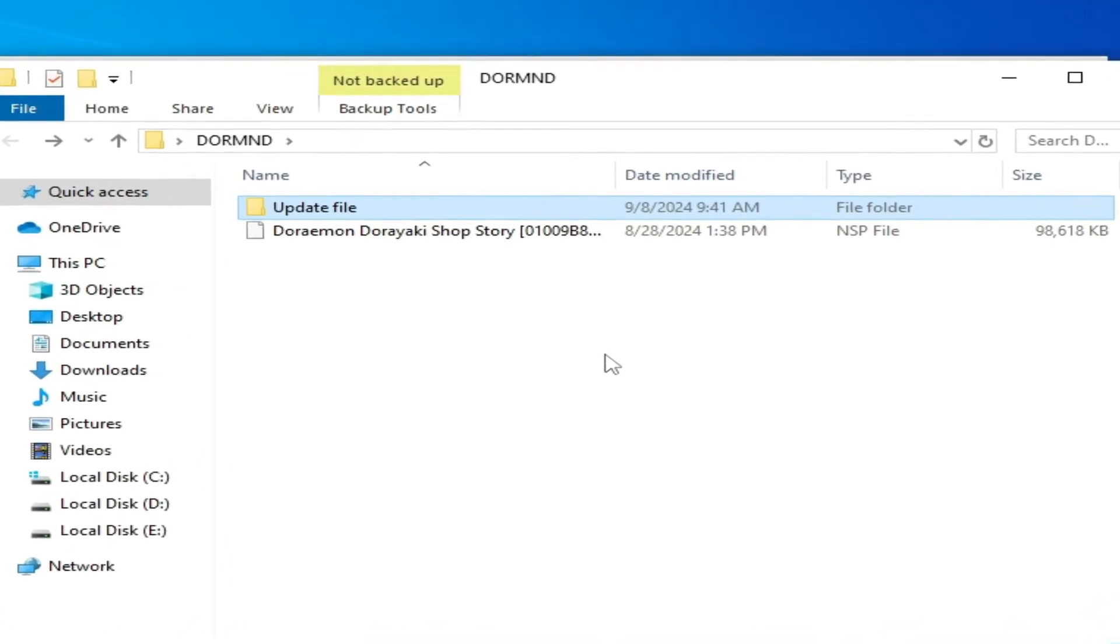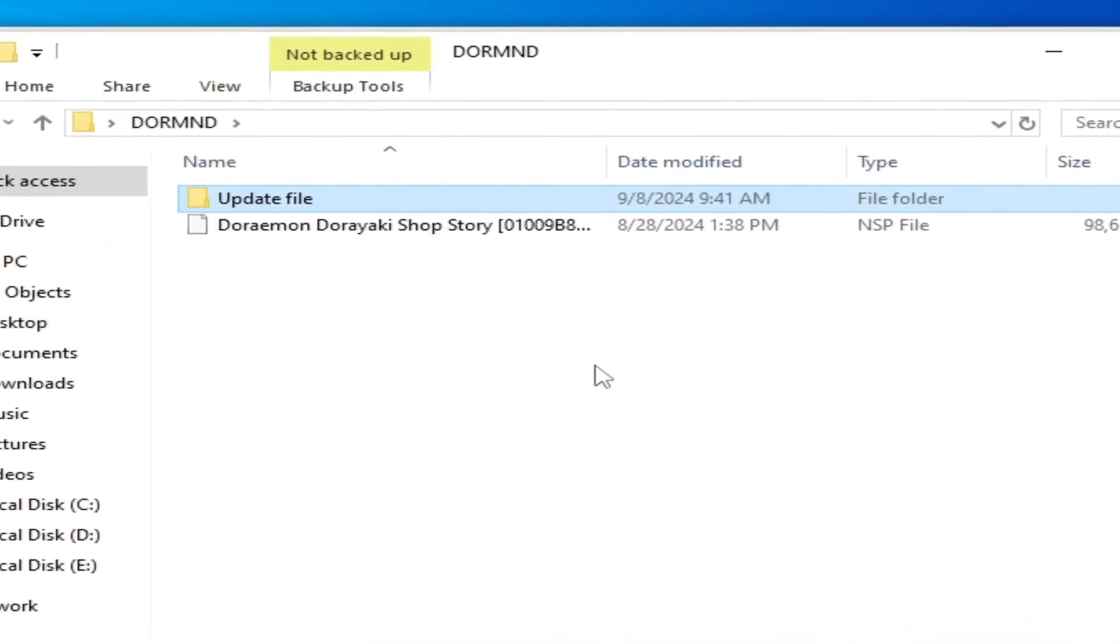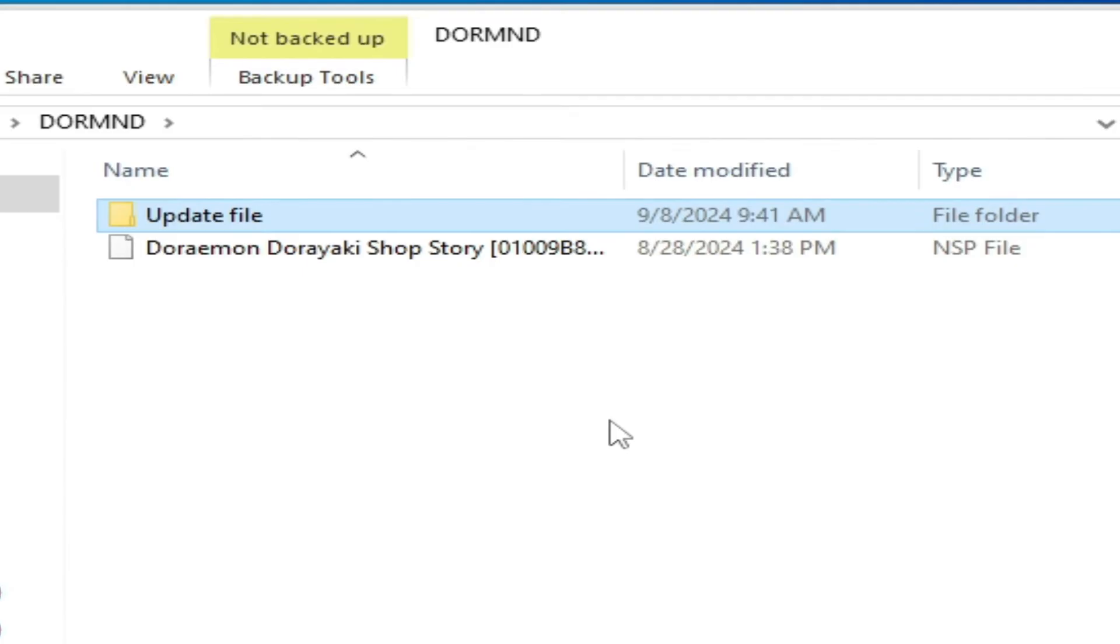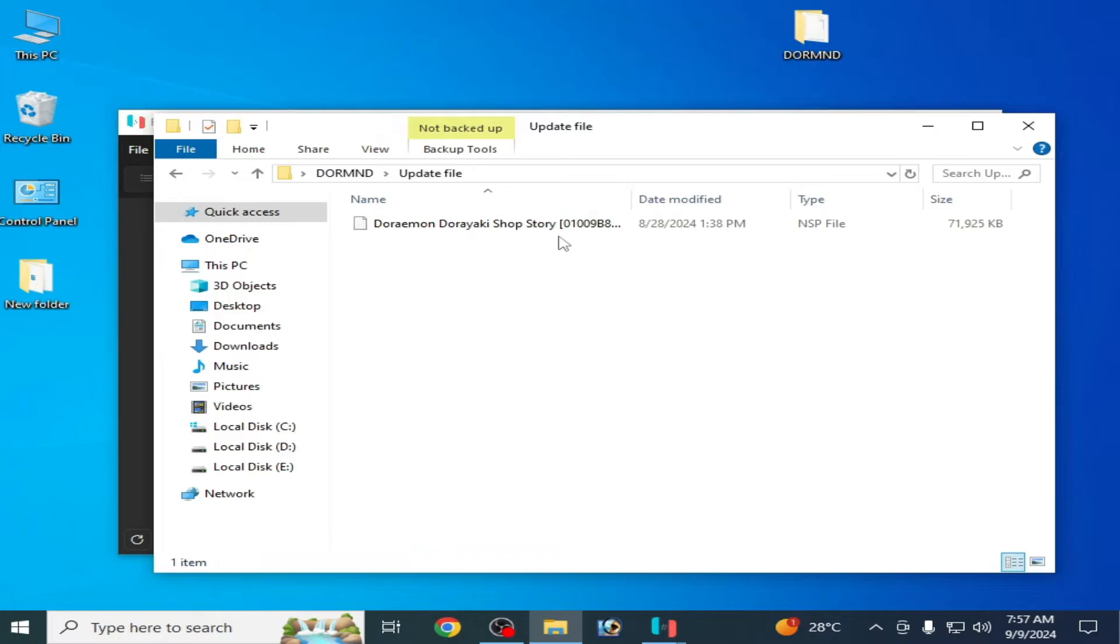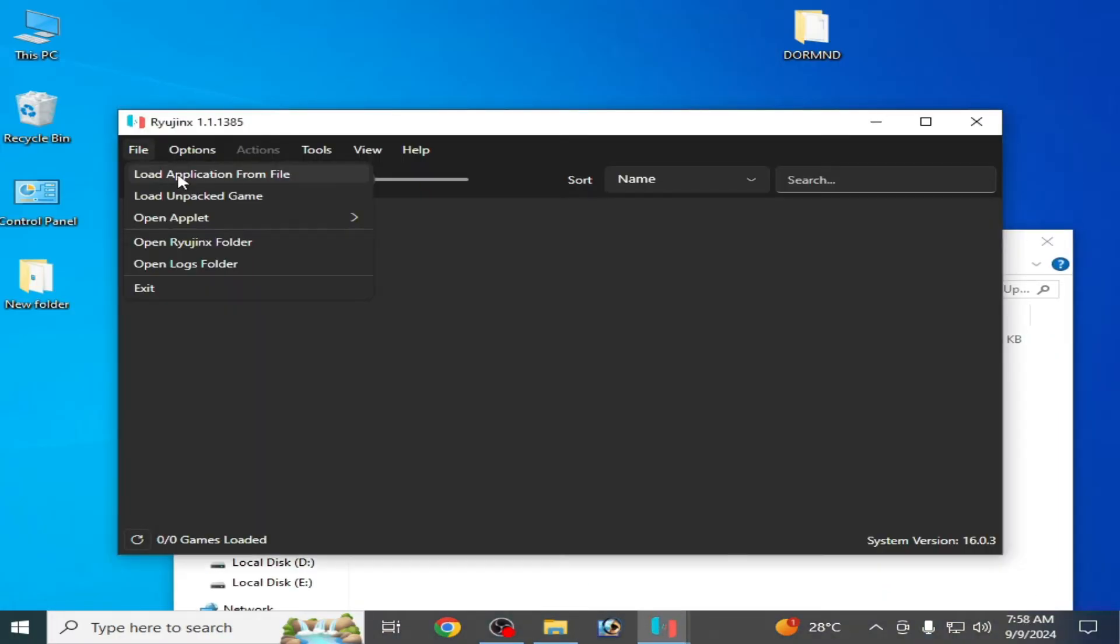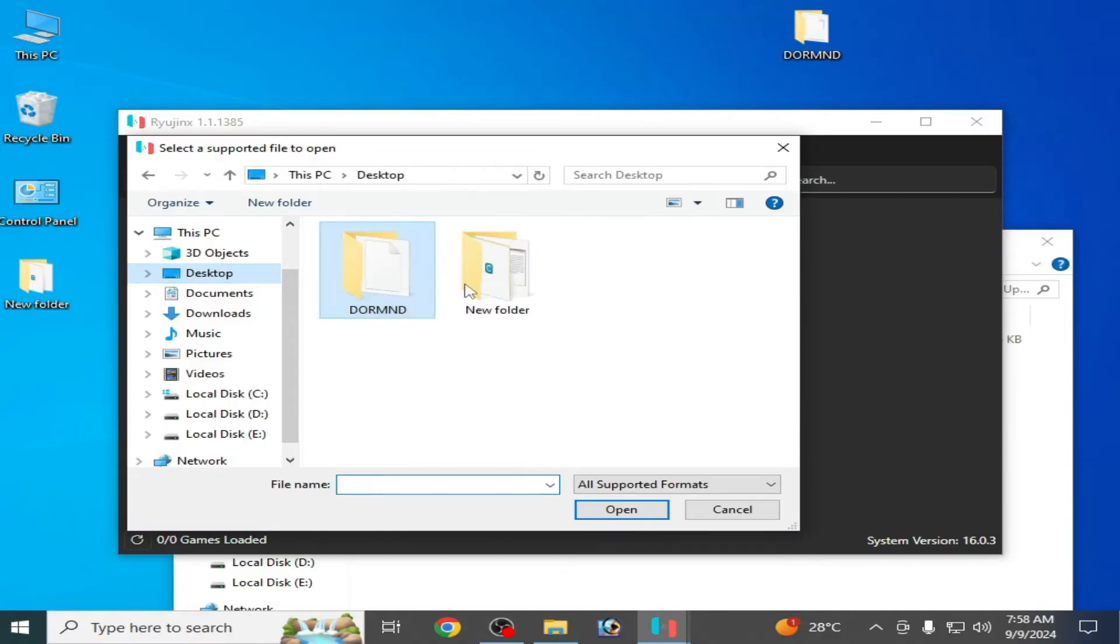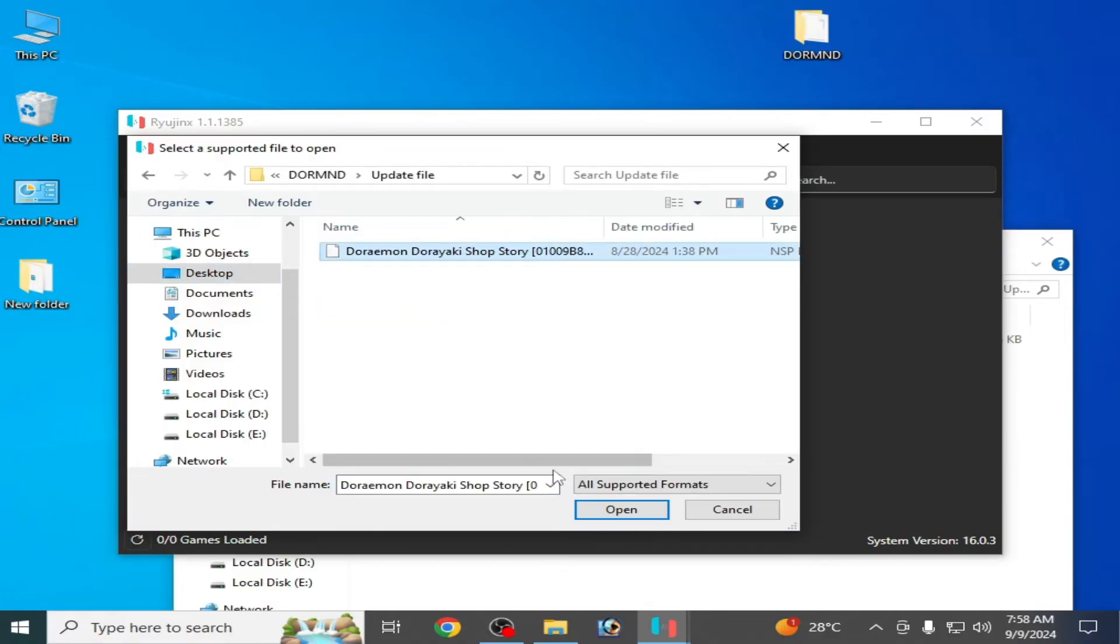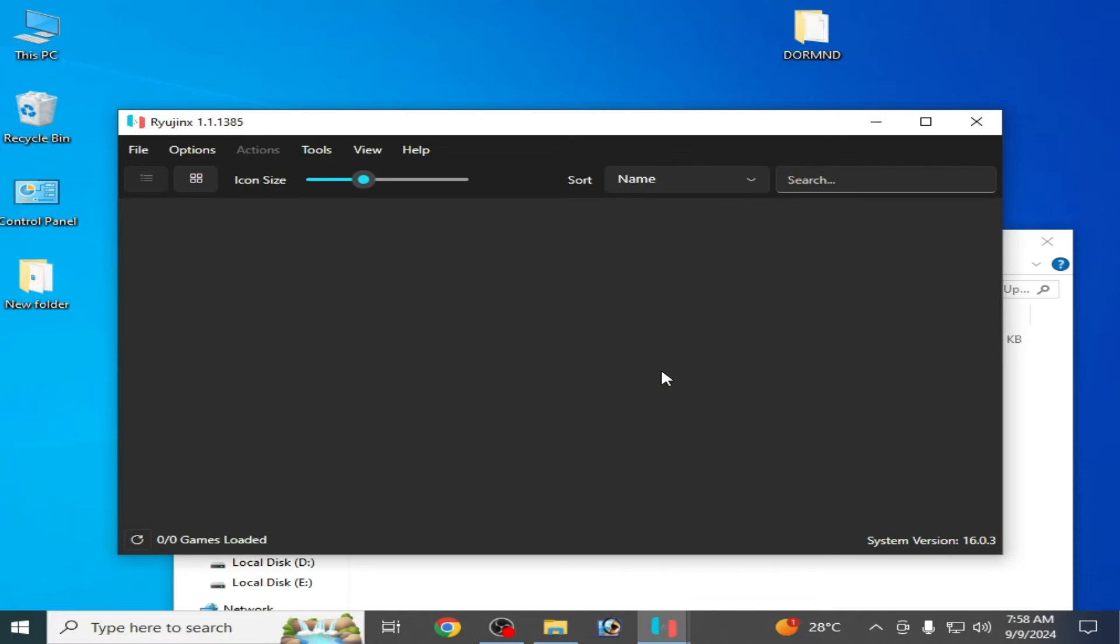So this is my update file. Whenever I try to open this file, load application, and this is my update file, open. So you can fix the error 'no applications found in selected file.' Do not load an update file for the game. Load base game file instead of an update file.